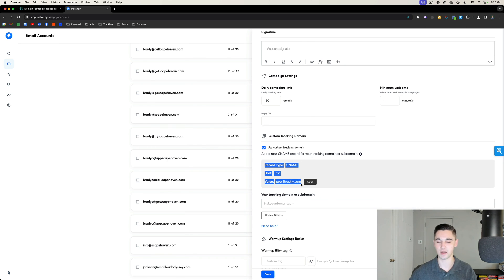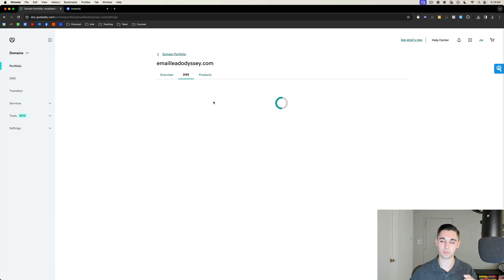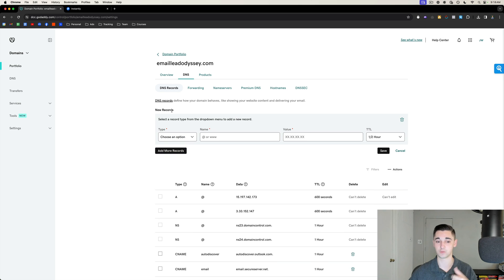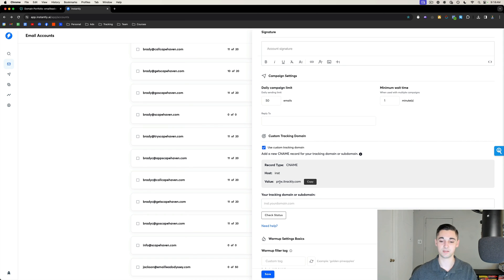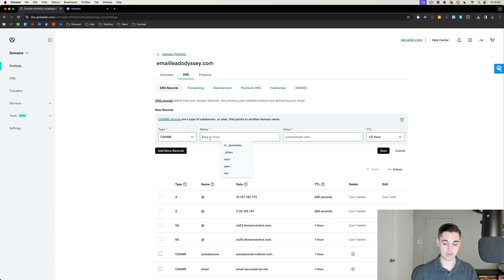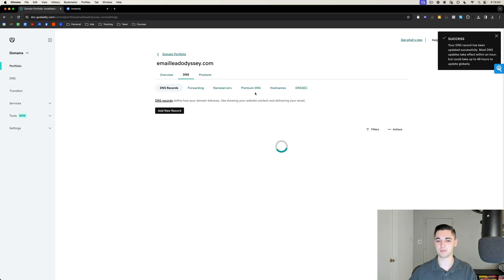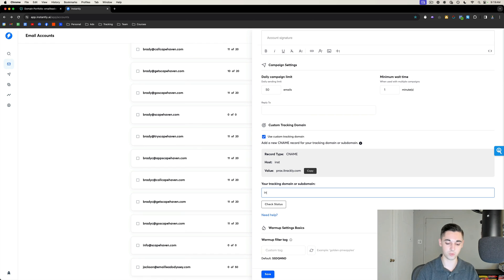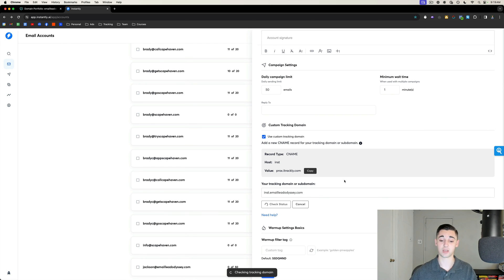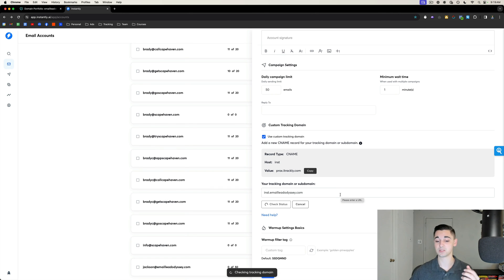To set up the custom tracking domain, go back to your DNS settings — you need to do this at the domain level, so repeat for every single domain. Select CNAME, and for the name use 'inst.' For the value, paste what Instantly tells you — it will be something like trackly.com. Set TTL to one and a half hours and press Save. To test it, enter 'inst.' followed by your domain where it says 'Enter your tracking domain,' then select 'Check Status.' This can take a little bit to propagate.